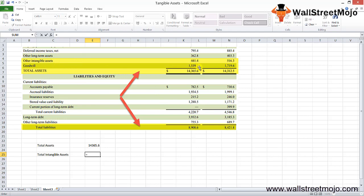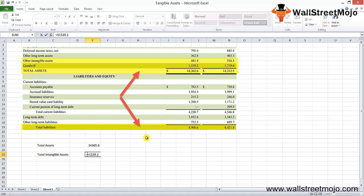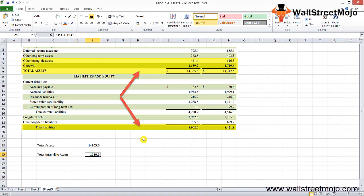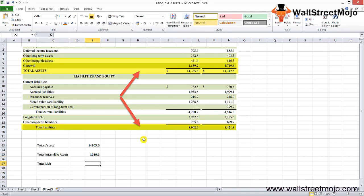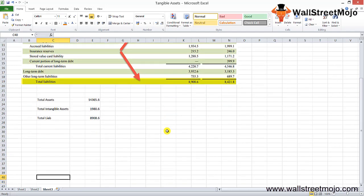So we'll have total amount standing at 516.3 plus 1,539.2. Because we have to add the goodwill amount also. So that comes down to... sorry, this is not 516, it's 441.4. So that comes down to 1,980.6, and our total liabilities will be standing at 8,908.6.